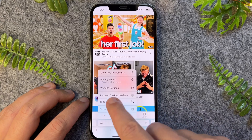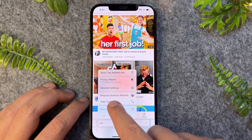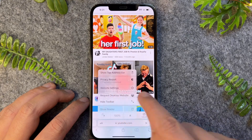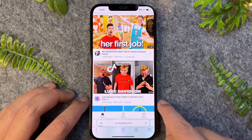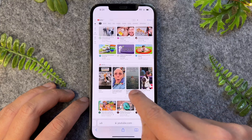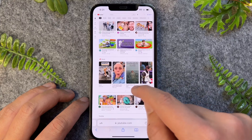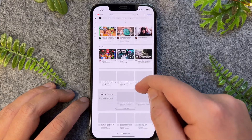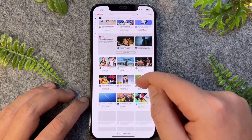Now once this is open, I can then go and request desktop site. This will now go and load YouTube on the desktop version.